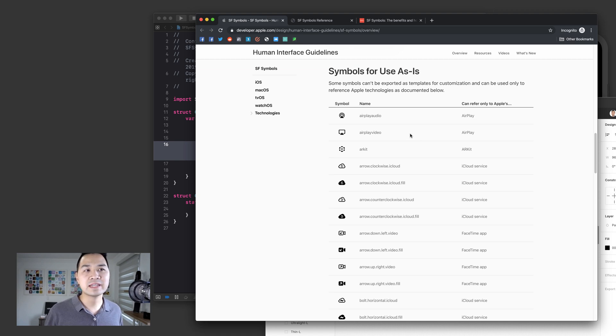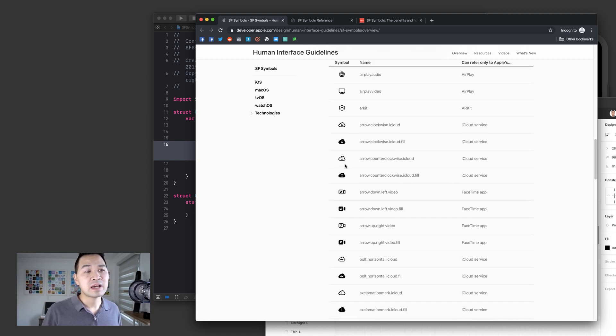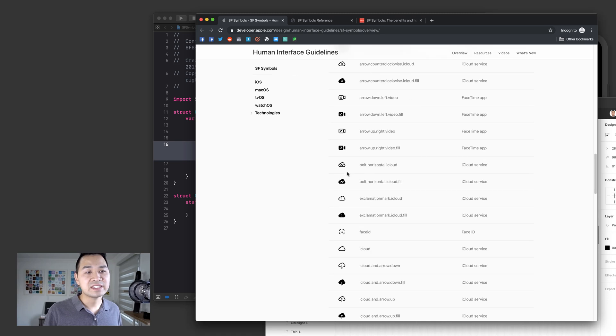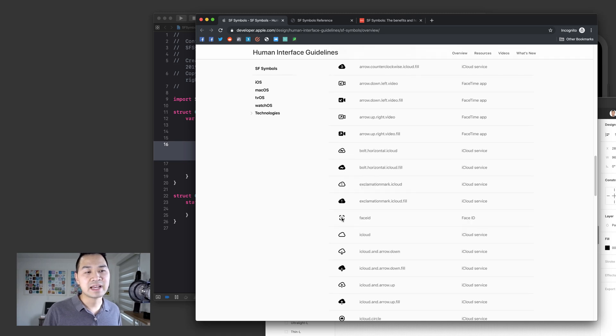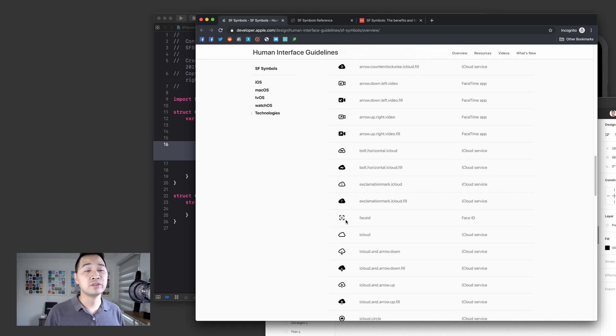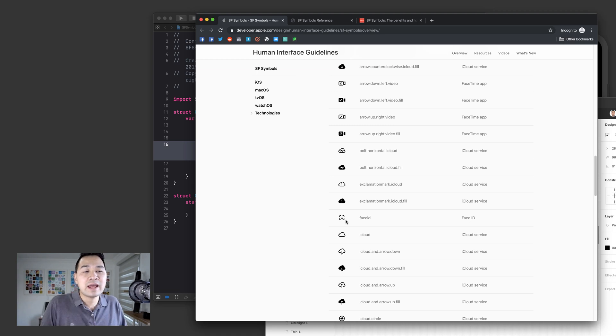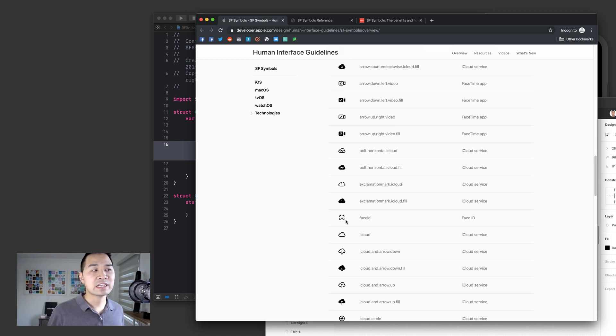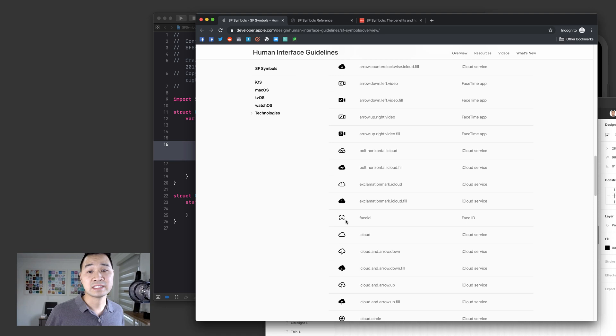So they don't want you to tamper with brand logos or brand iconography, which is understandable. So you have things like Airplay, AR kit, iCloud, FaceTime, Face ID, stuff like that. For these symbols, you want to use them as they are. For anything else, it's fair game for you to export, modify, customize to your liking and use.